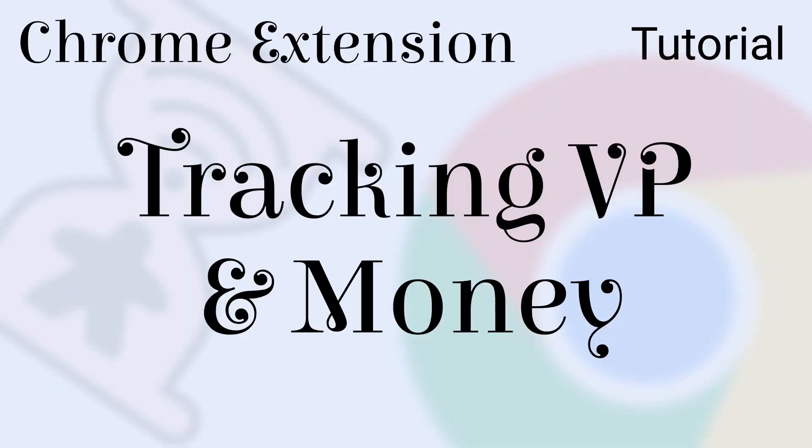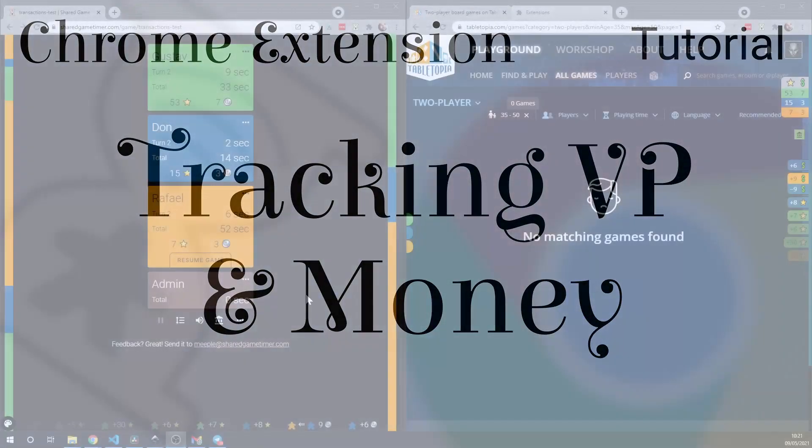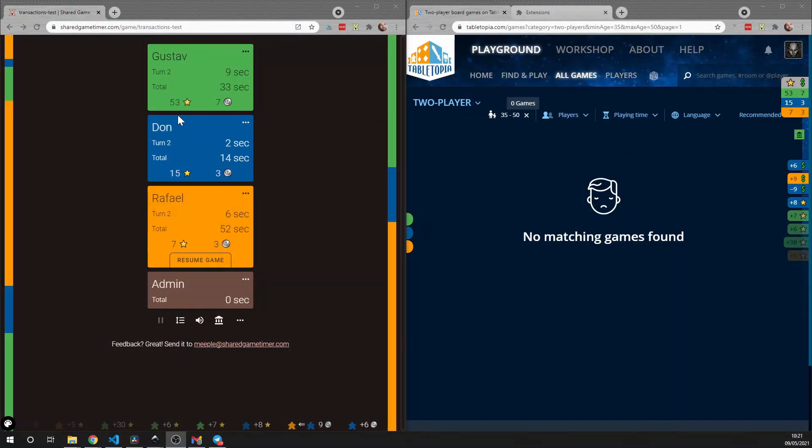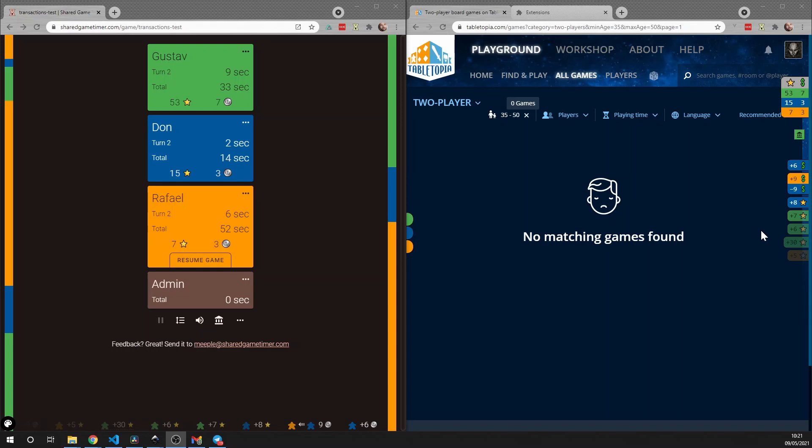The Shared Game Timer has a feature where you can track victory points and money using the app. There's a whole video under Tutorials that explains this feature in detail, but in this video here I want to just show how it's integrated into the Chrome overlay.